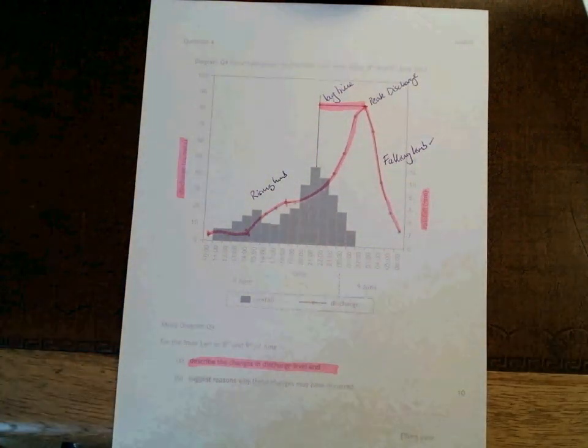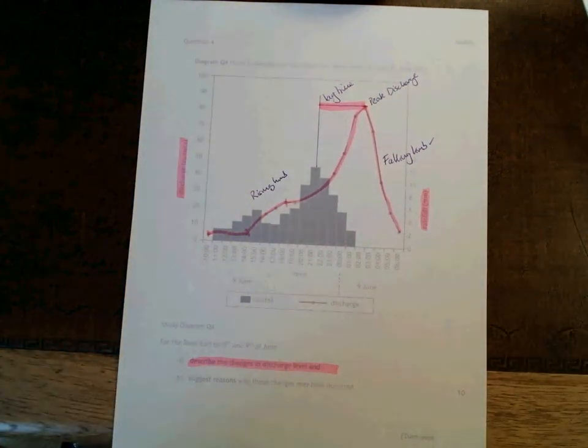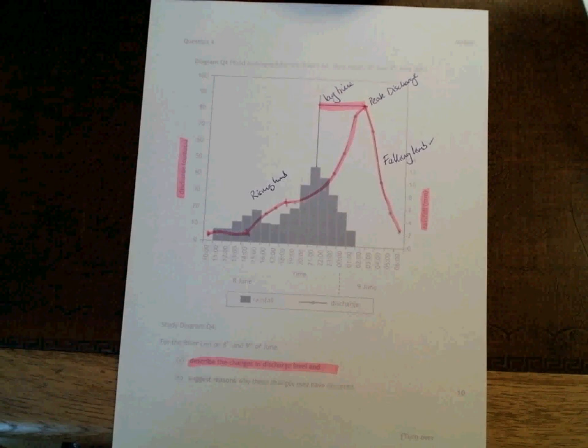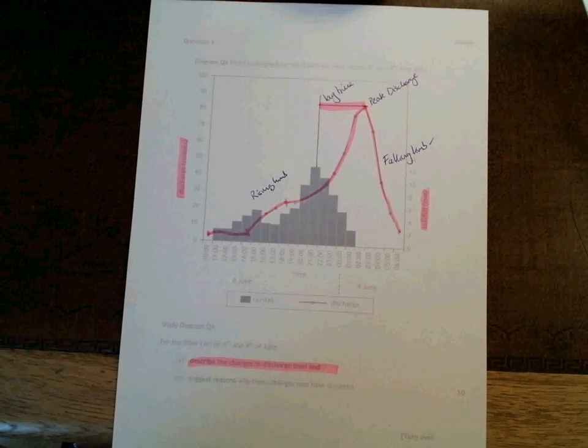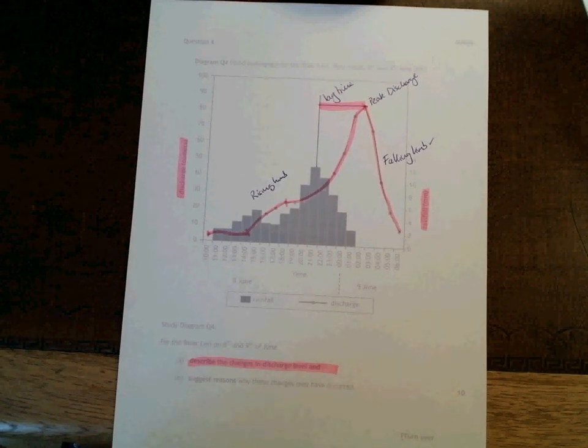Okay, so that's describing a hydrograph broken down. The next thing we're going to do is work on suggesting reasons why these changes have occurred.